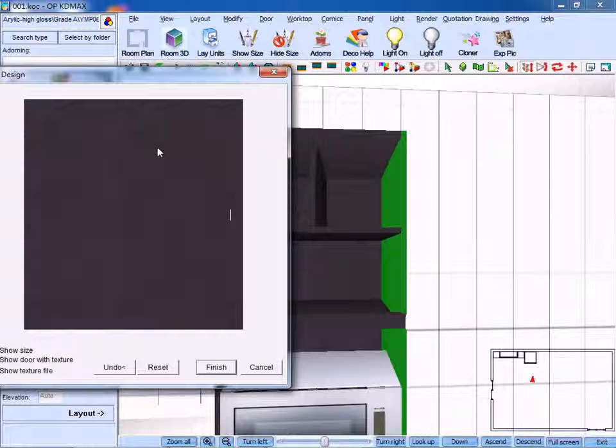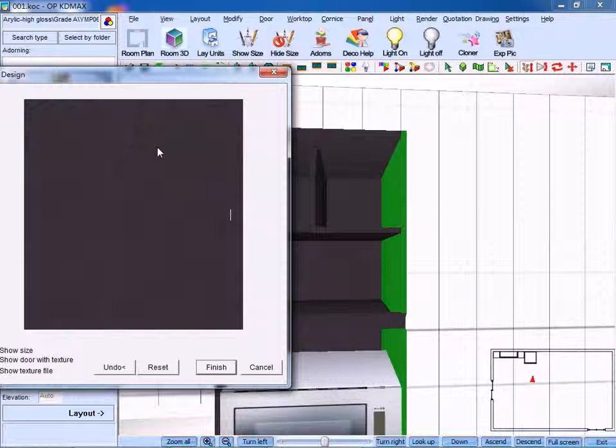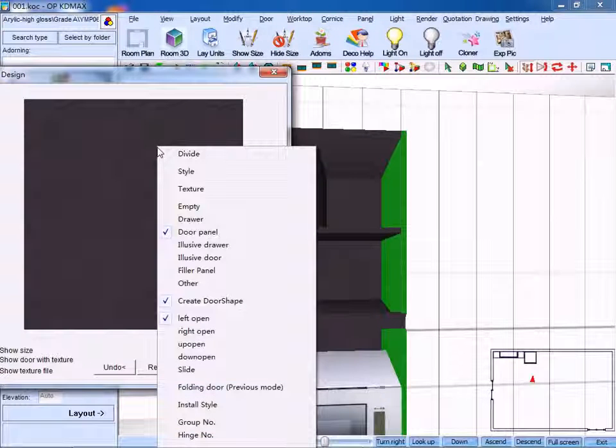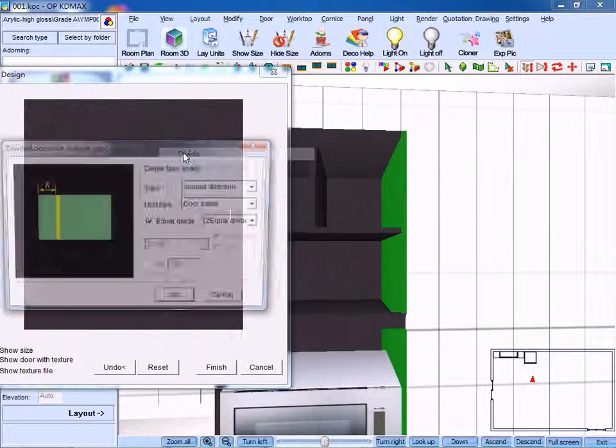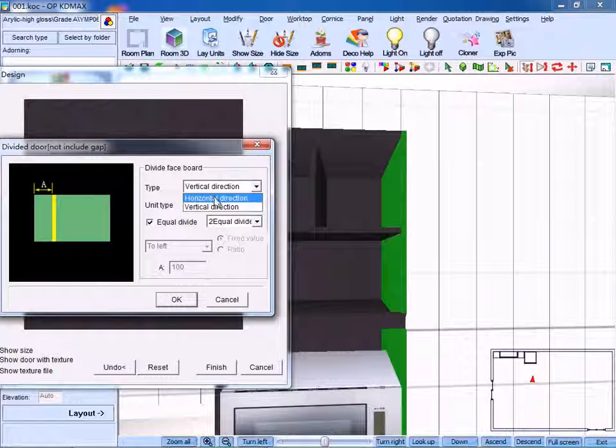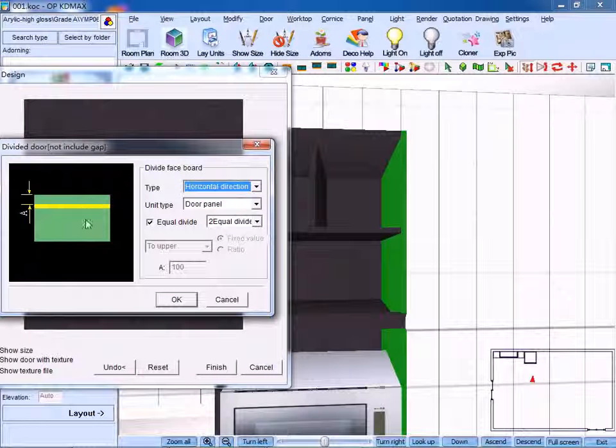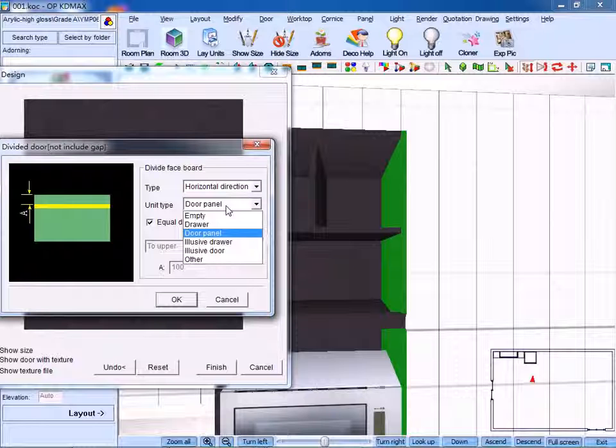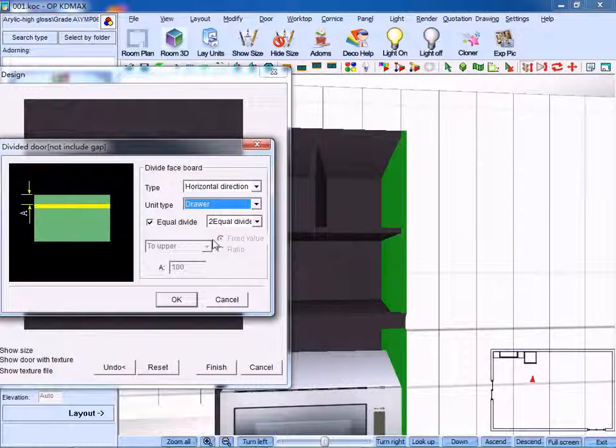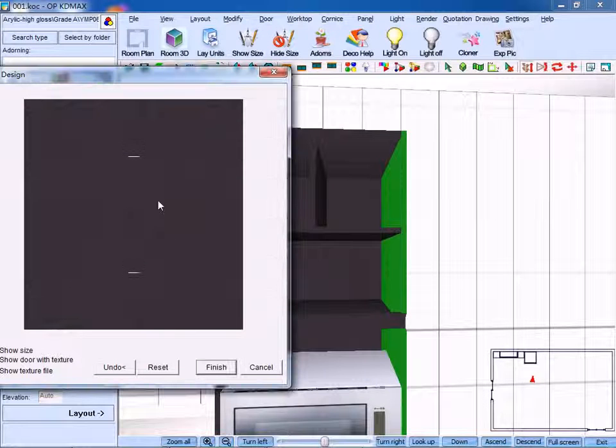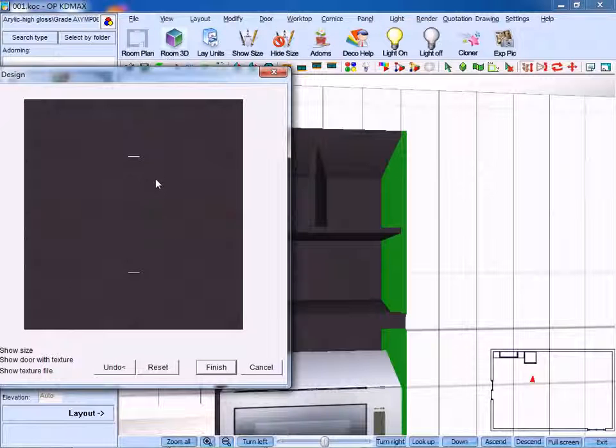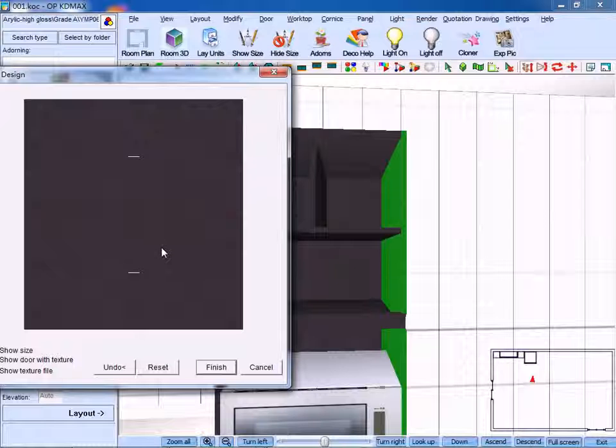Right-click and select divide. Select horizontal direction and unit type, we use drawer, click OK. Then we divide it into the upper drawer and down drawer.